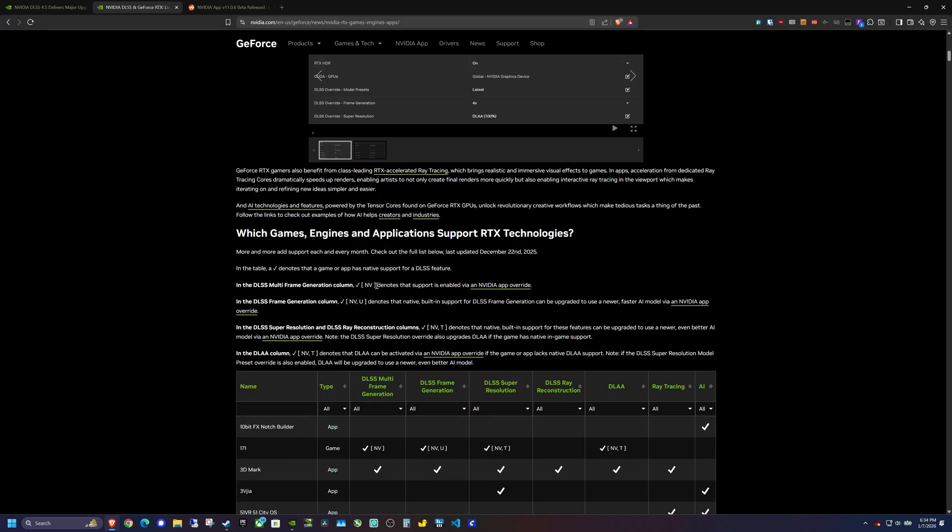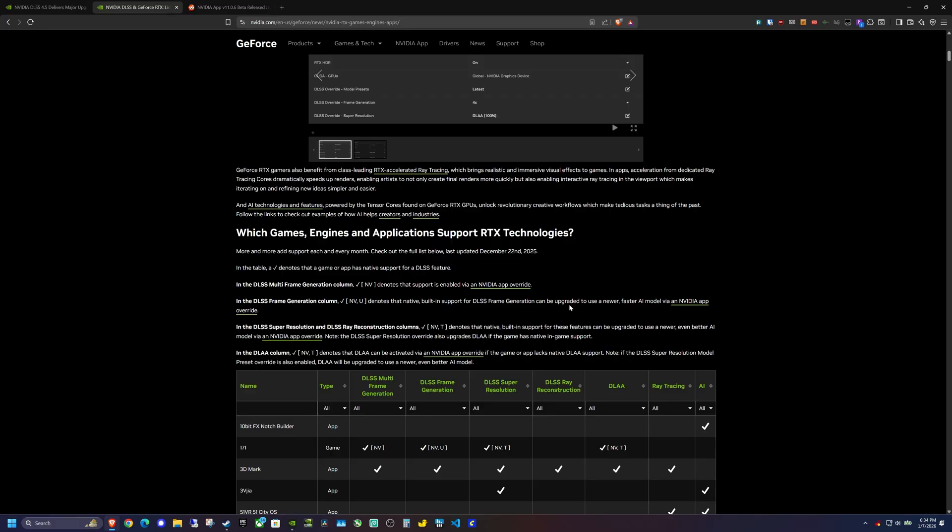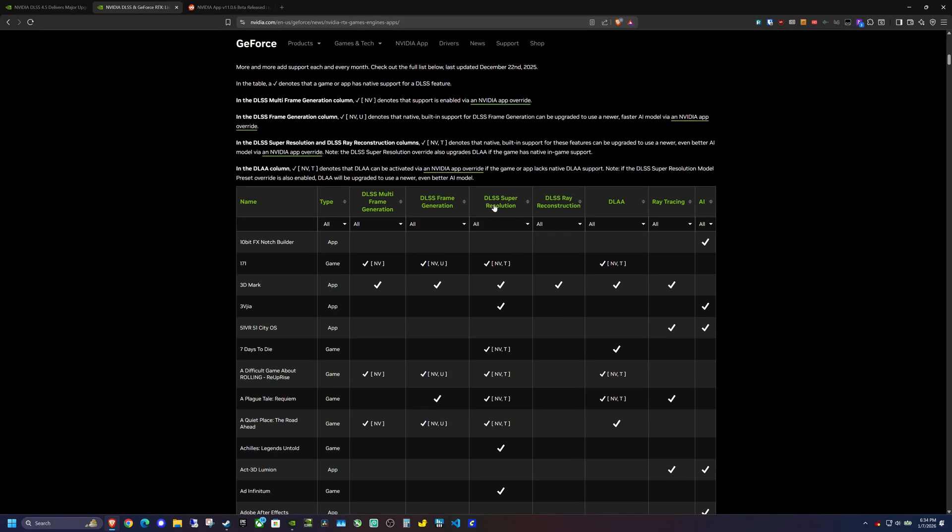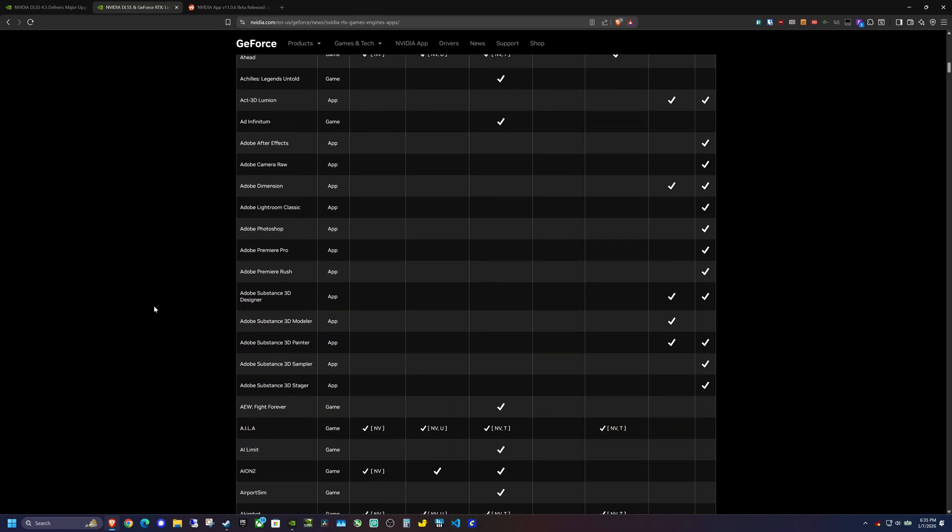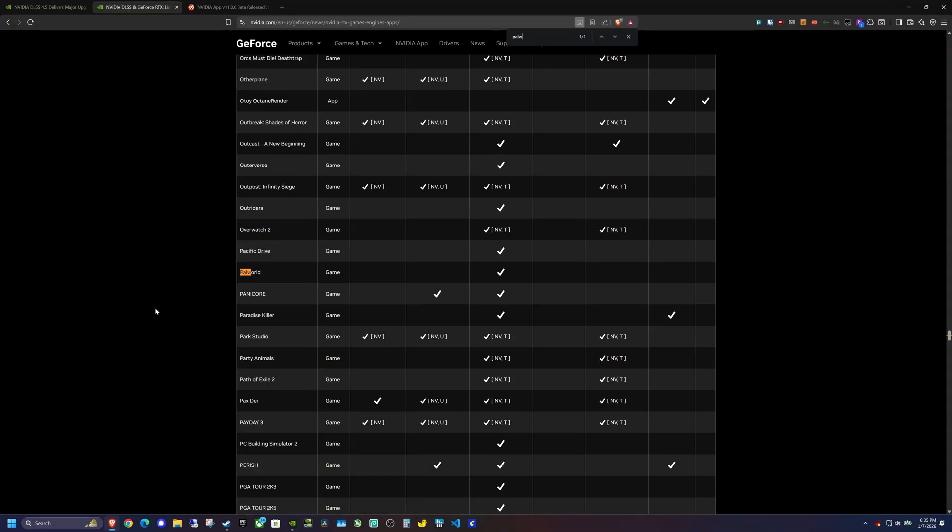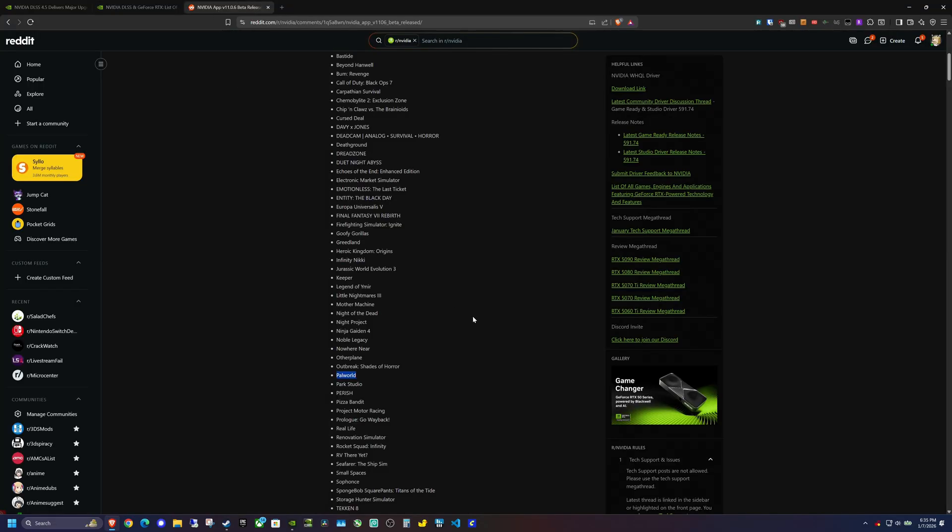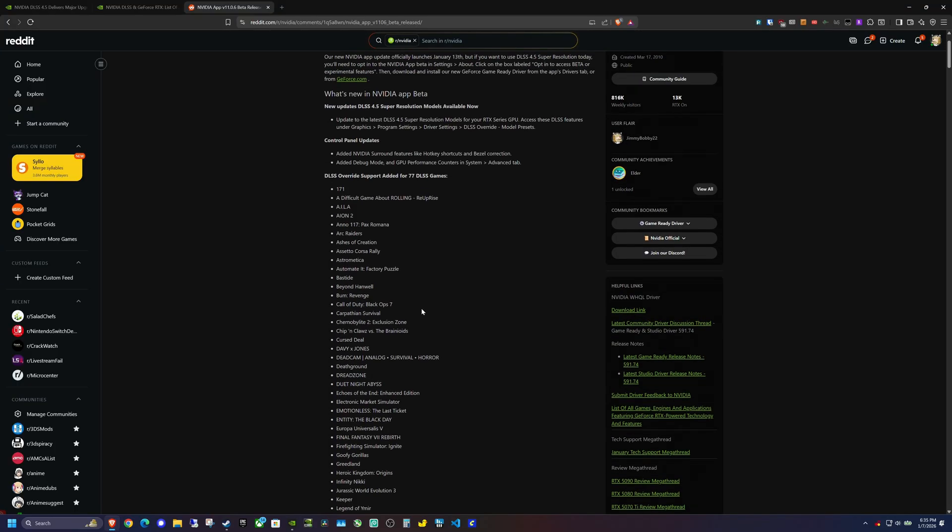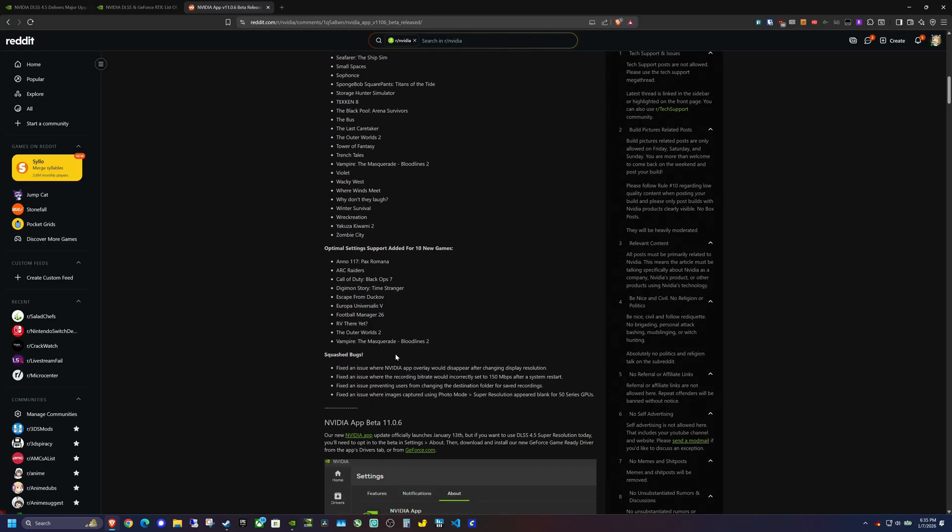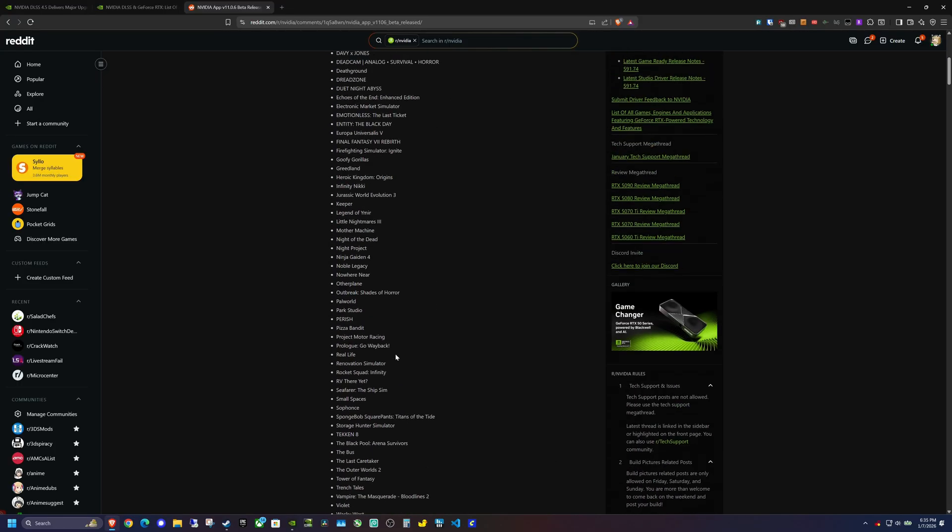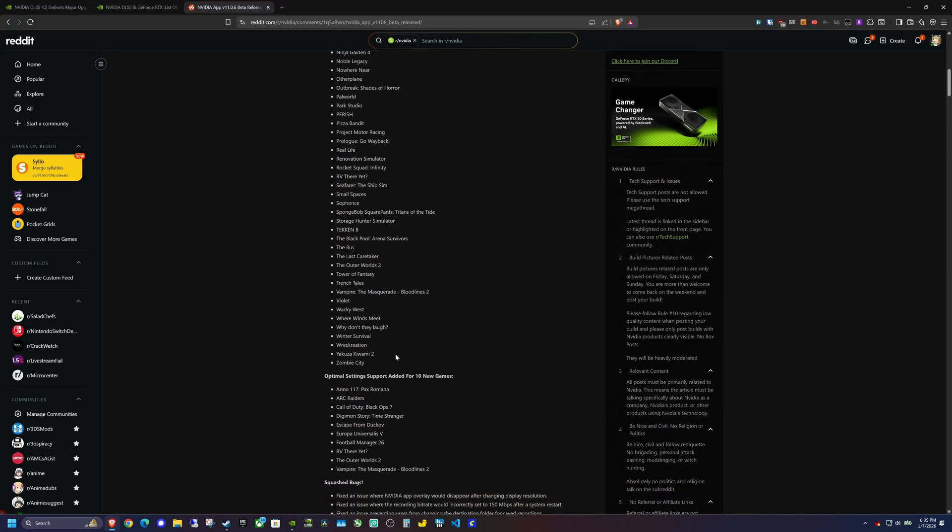The thing that I wanted to note here is this goes through and gives you a table of contents and tells you what different options you can change within the Nvidia app. If it has this NV denotation, it tells you that you can override the settings in the Nvidia app. This has not yet been updated because if I search Pow World here, it's just saying that it has in-game compatibility, but there's no override. But if we go back to this Reddit post, there are 77 total DLSS games for DLSS 4.5 override support.